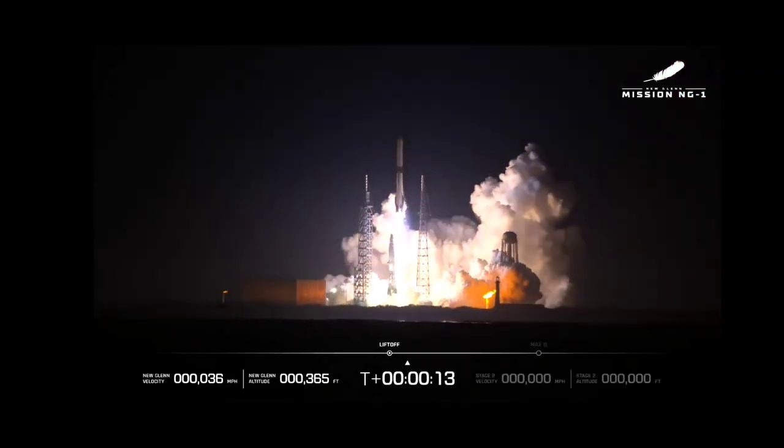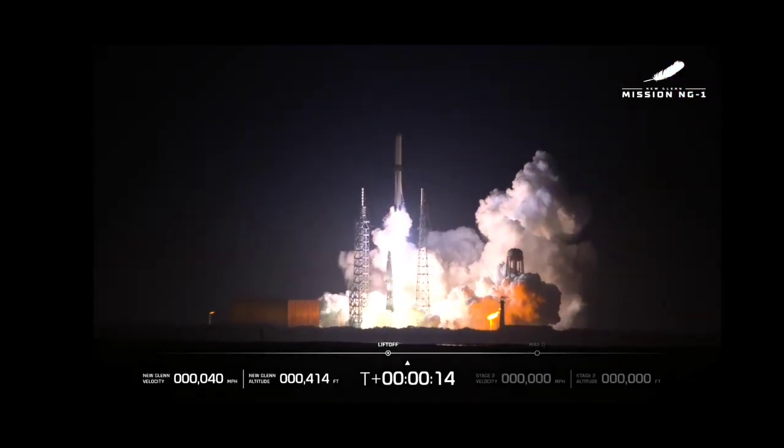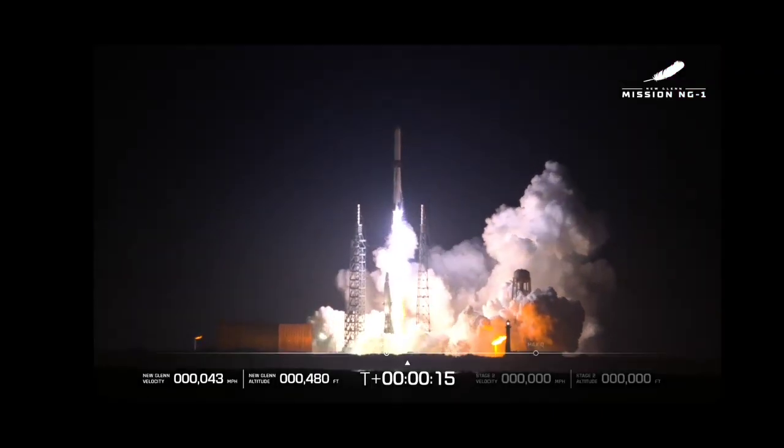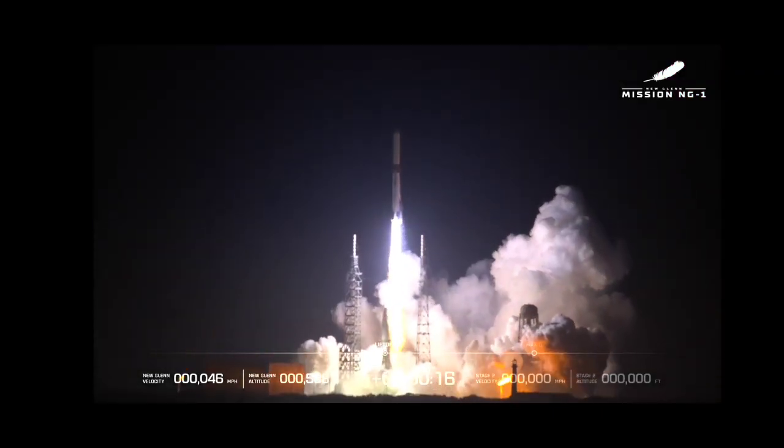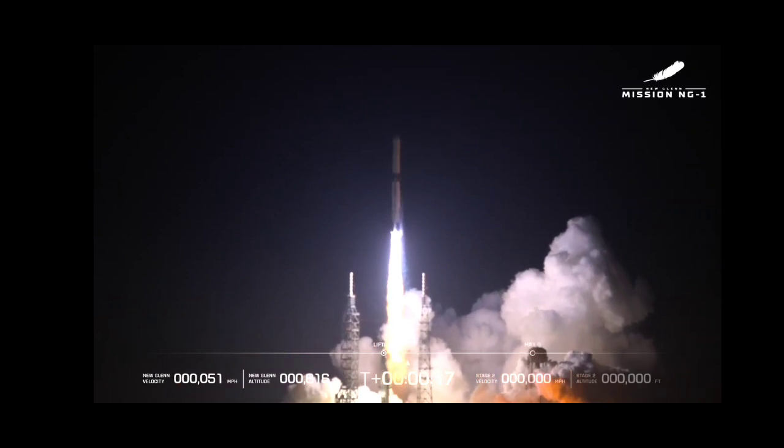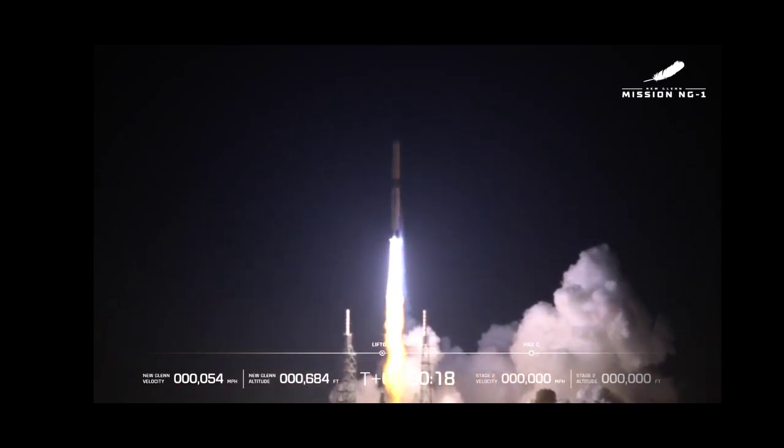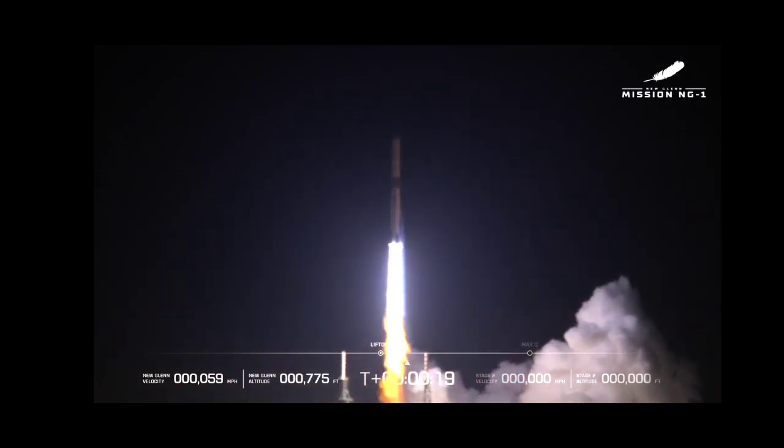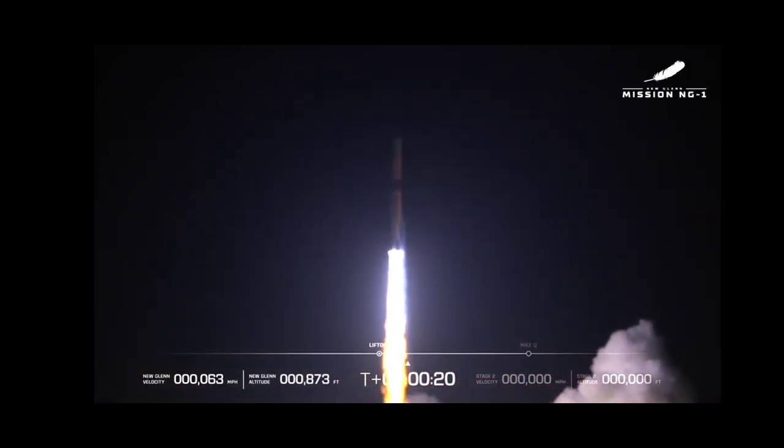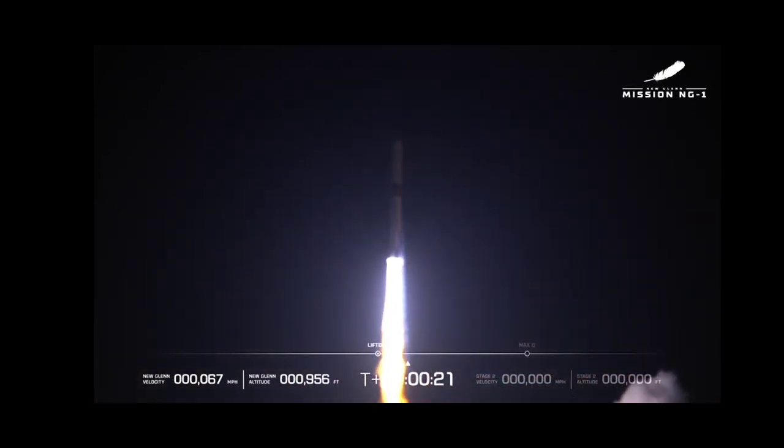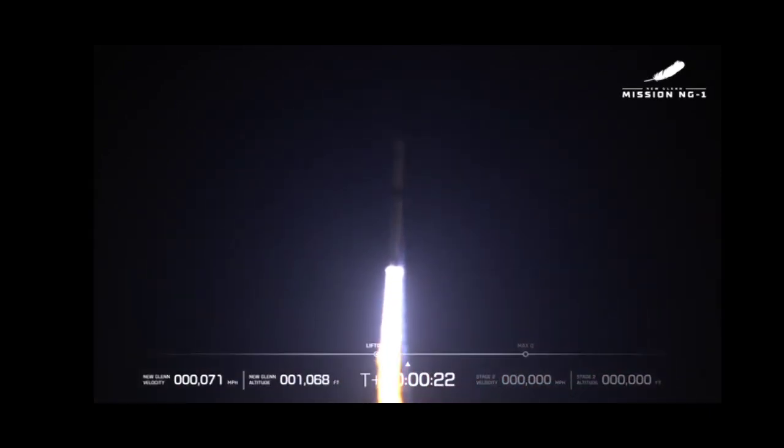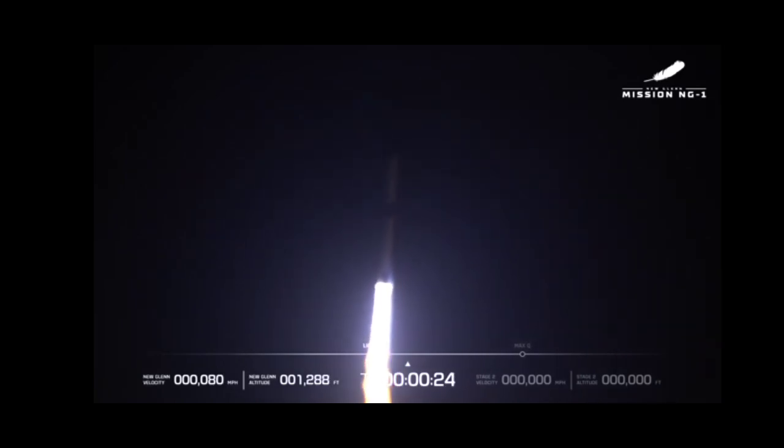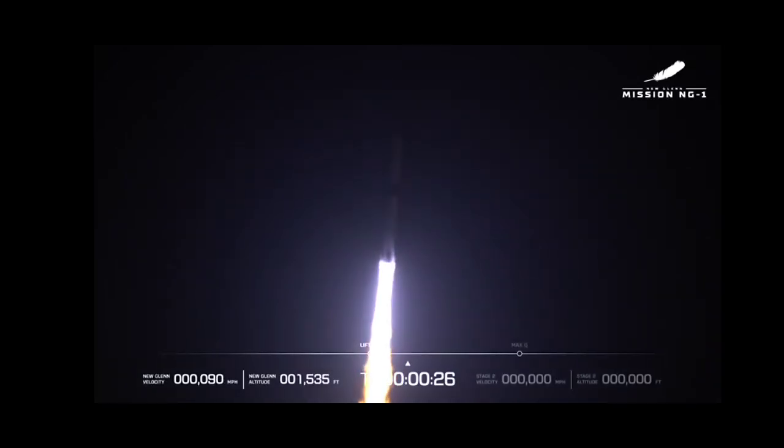Now passing 18 seconds into flight. Engine chamber pressures look good. 27 seconds in.